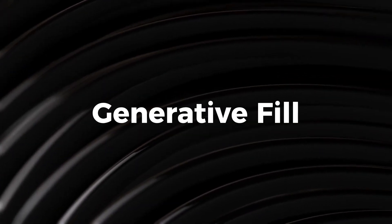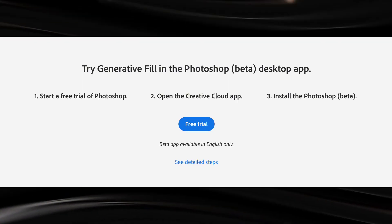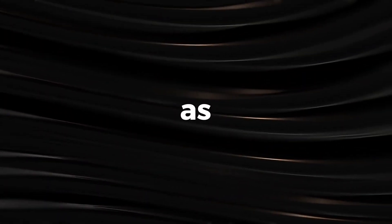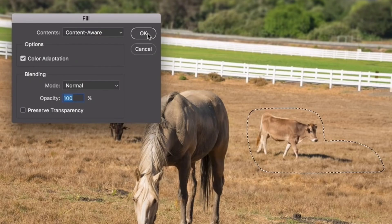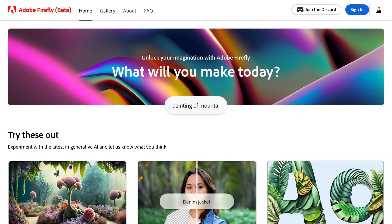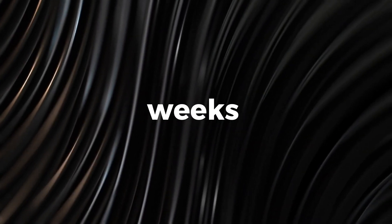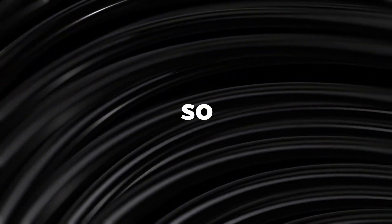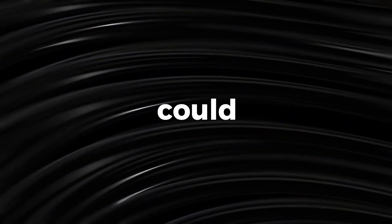Generative Fill, which is now available through Photoshop Beta on Creative Cloud, is not the same as Photoshop's Content-Aware Fill tool. Seeing as Adobe Firefly is itself still in beta, I didn't expect this integration with Photoshop now, and certainly not so soon.